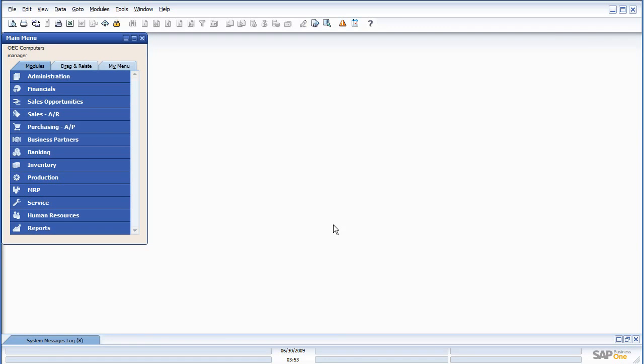Alright, that concludes how to use crystal reports in the new interface, and I hope you guys found this helpful.